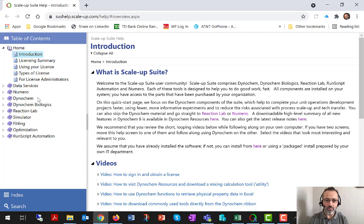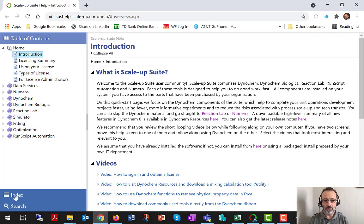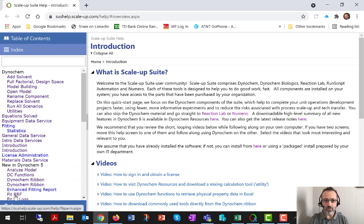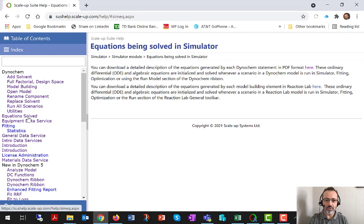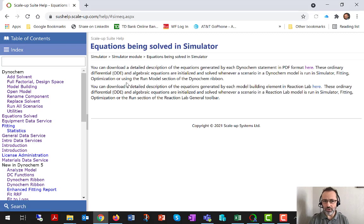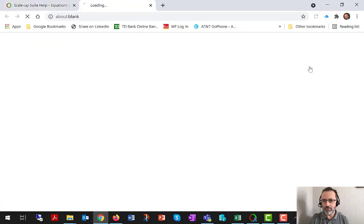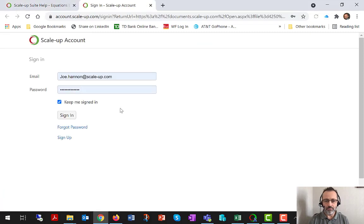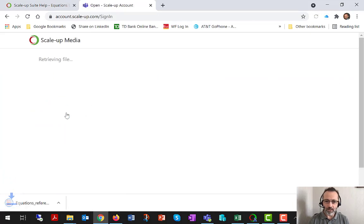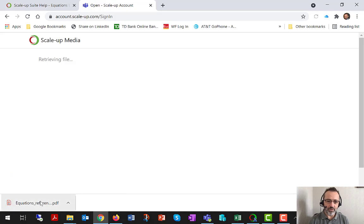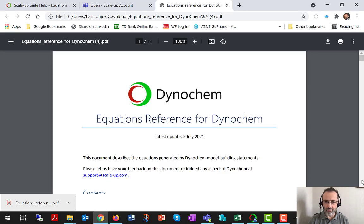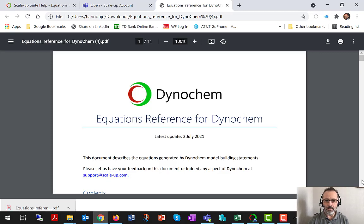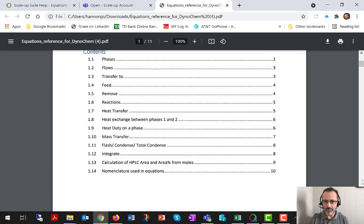There's a number of ways in which you can interrogate the help. You can browse directly to an area that you know is where you want to look. Today I'm going to use the index and I'm going to click on equations solved to go directly to the page I want. And here you'll find there's a link to a PDF contained in our resources website that lays out really what each Dynachem statement implies in terms of differential equations to be solved and terms to be added to those equations.